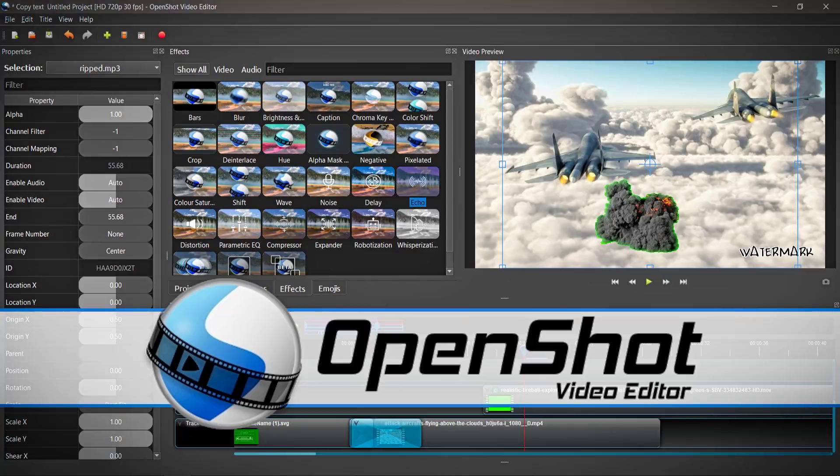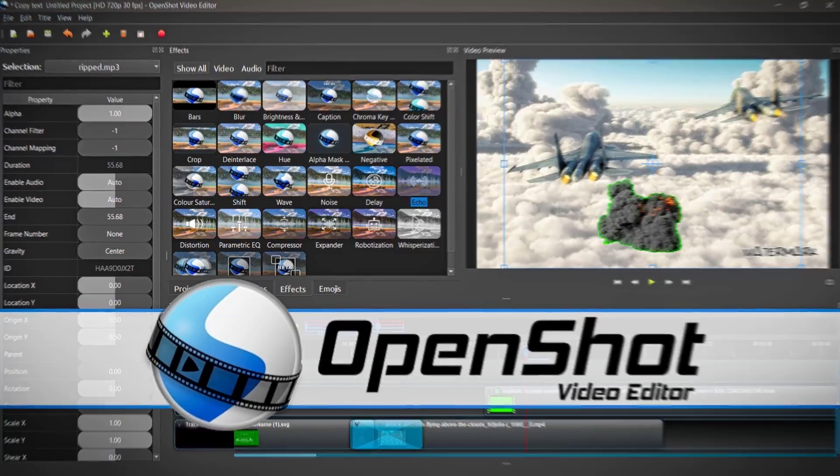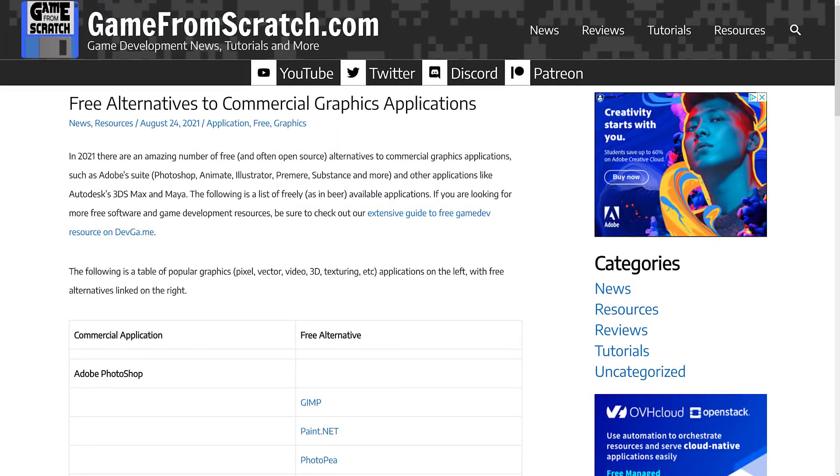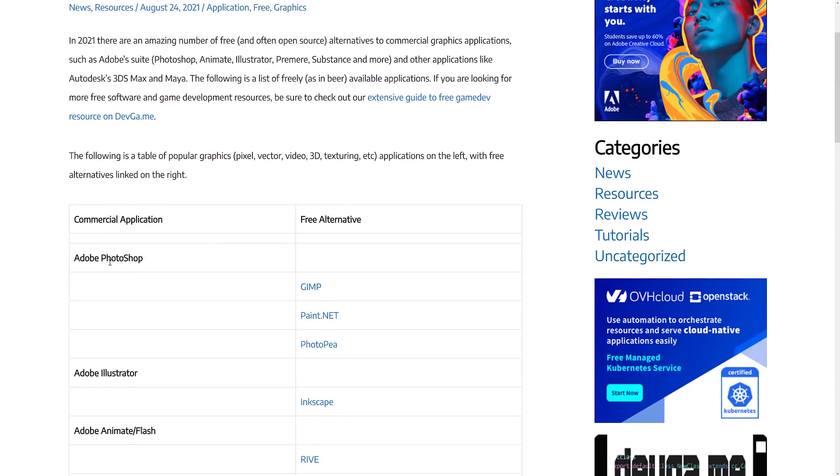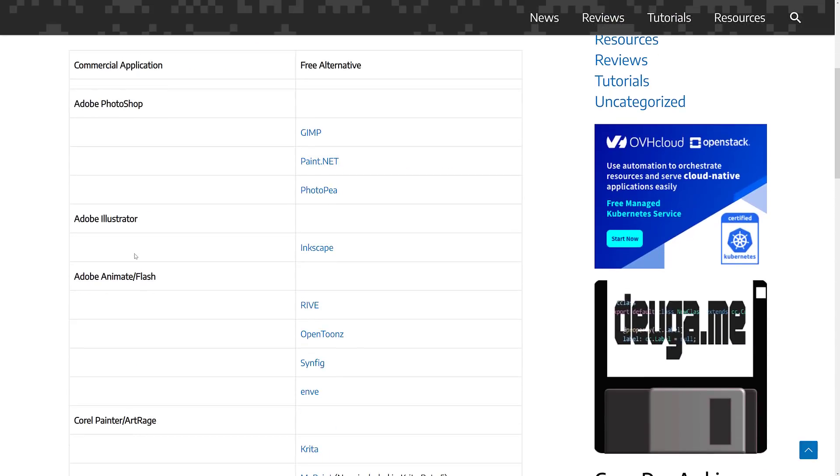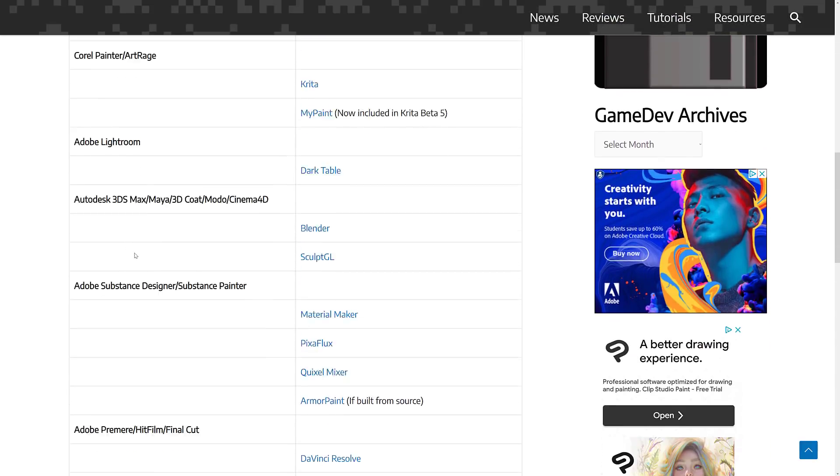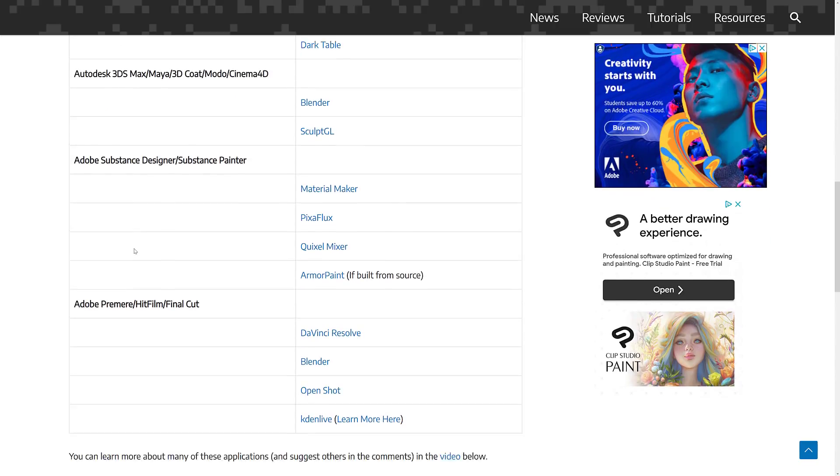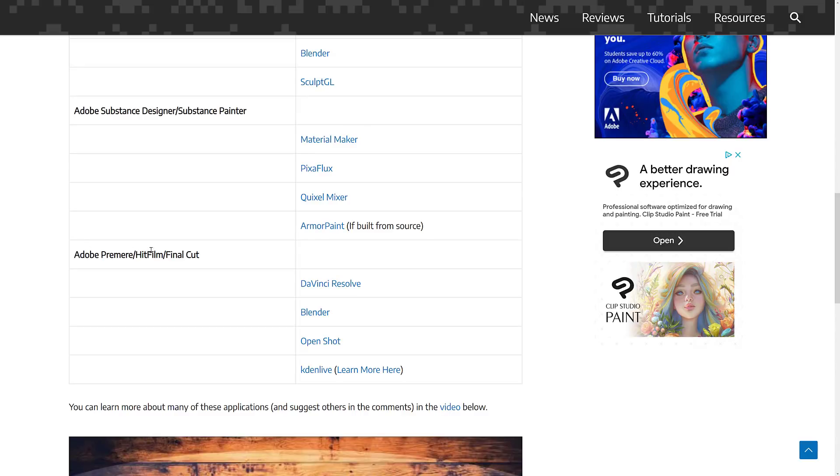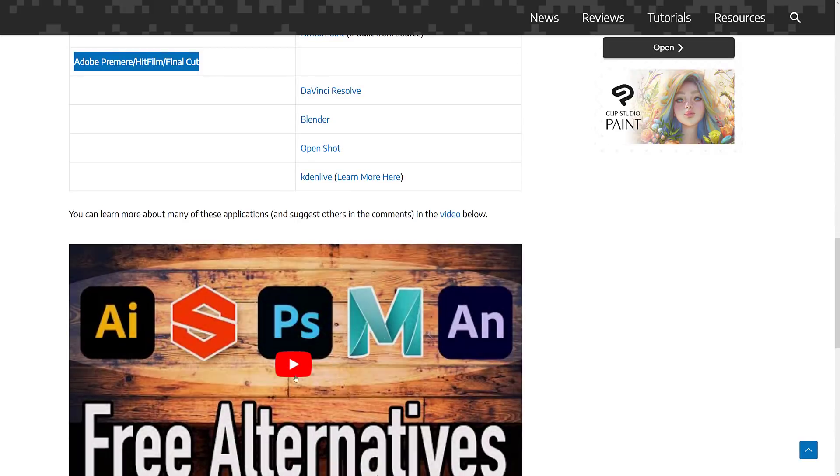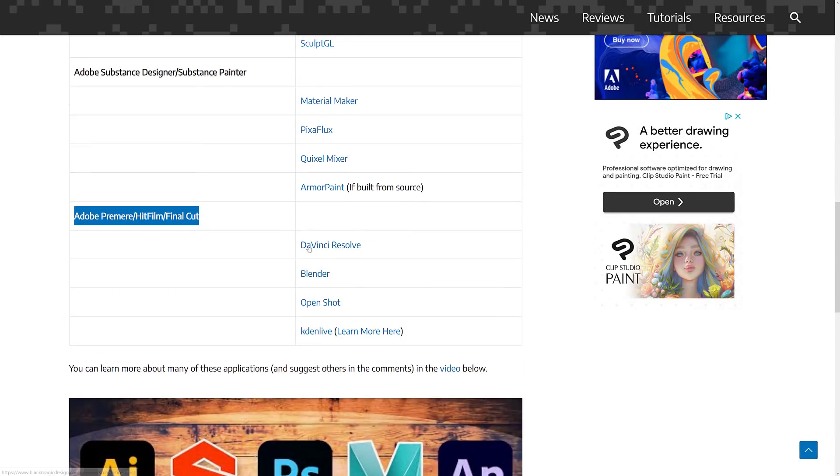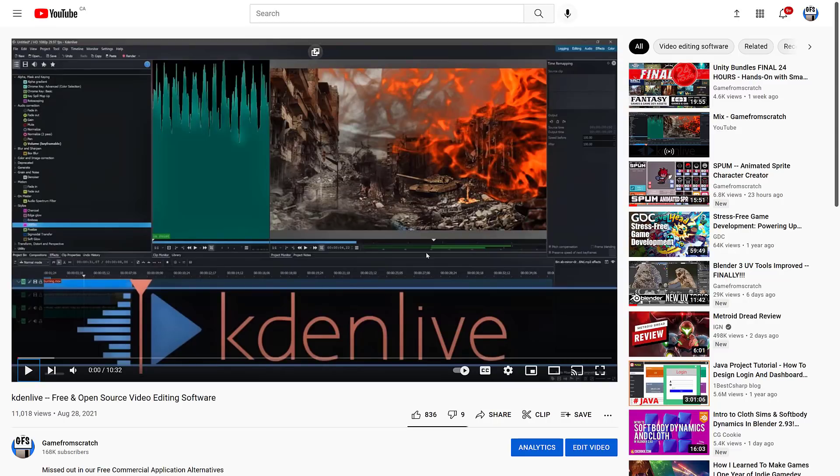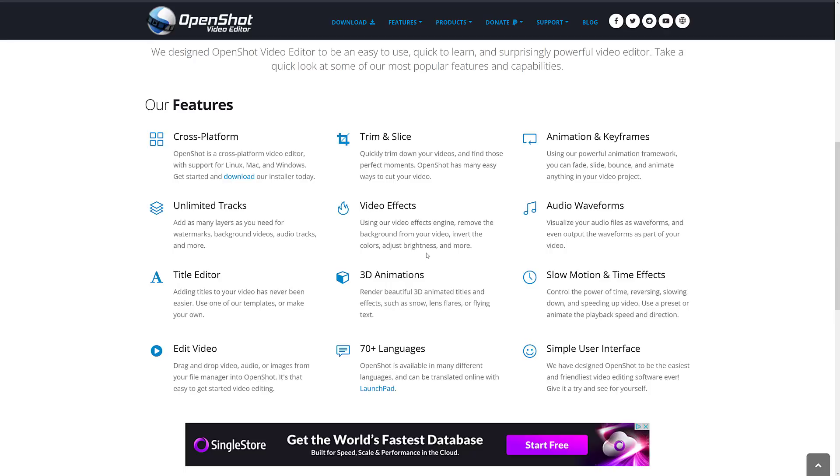If you're a regular of this channel, you probably caught back in August, we did the free alternatives to commercial graphics application roundup. Basically what I did is I went through some of the most common graphics applications out there from things like Photoshop, Illustrator, Flash, Lightroom, 3D, like Autodesk's products, Max and Maya, and so on. And we also covered video. And in that point, the ones I featured in the video itself were DaVinci Resolve and Blender. And a lot of people suggested to me OpenShot and Kdenlive. Well, since doing this roundup, which by the way, I will link down below if you want to check these programs out, I have covered Kdenlive. And today we are going to finally cover OpenShot.